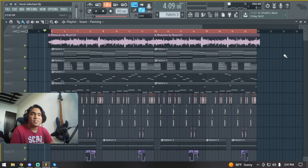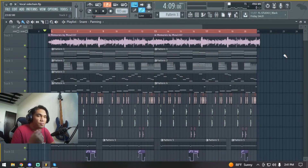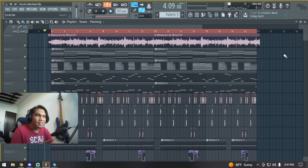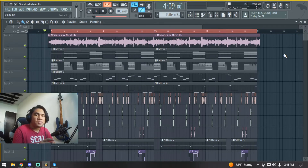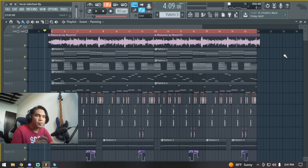So now you know how to sidechain your vocals. Keep in mind that sidechaining isn't always the best answer. Sometimes you just need to cut out a certain amount of frequency from your other instruments that are clashing with the vocals.